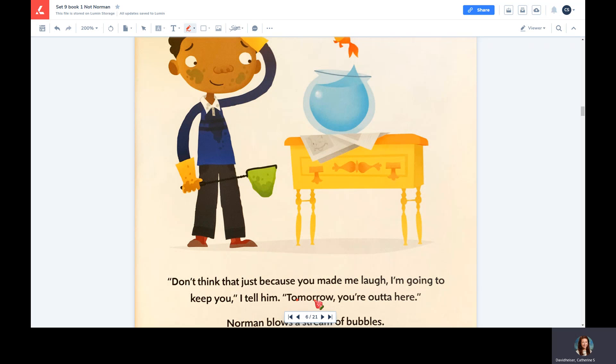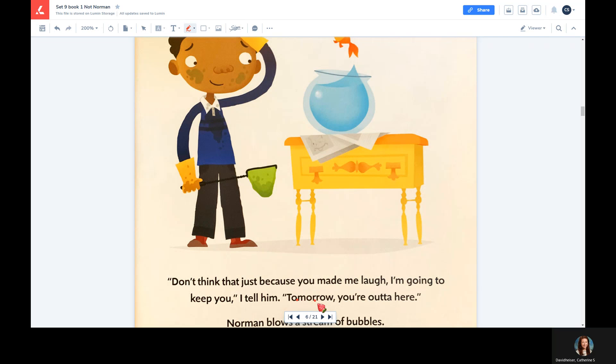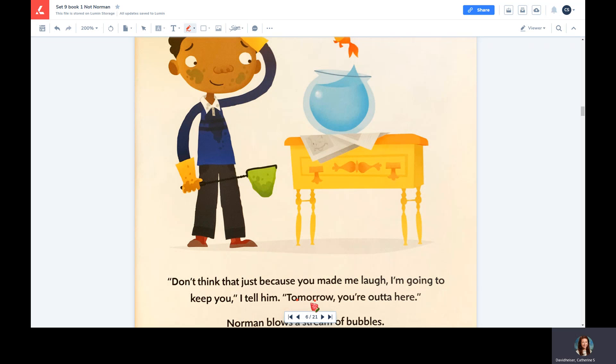Let's read the first chunk: 'to.' Next chunk: 'mar.' Final chunk: 'row.' Again: 'to-mar-row.' Let's try to read the real word: 'tomorrow.'